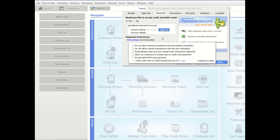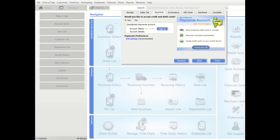Integrating with Intuit Credit Cards saves multiple steps, saving time at checkout and when reconciling. Credit, debit, and gift card sales can be processed, settled, and reported within Point of Sale. If you haven't signed up yet for payments, email rianne.salter@mindingmybooks.com and I will put you in touch with my Intuit representative for best pricing.